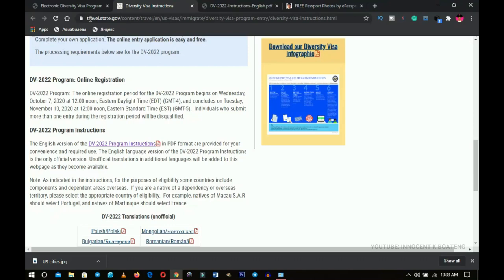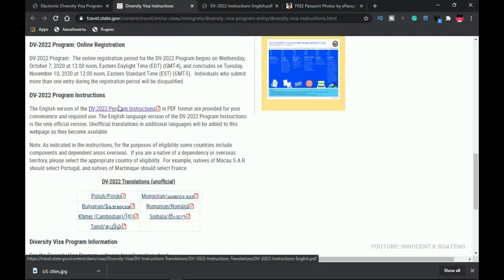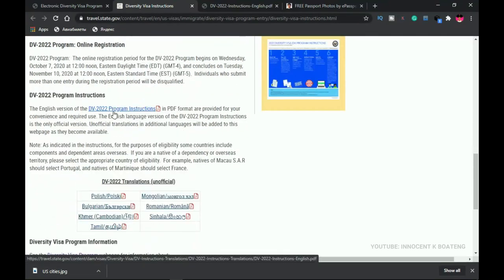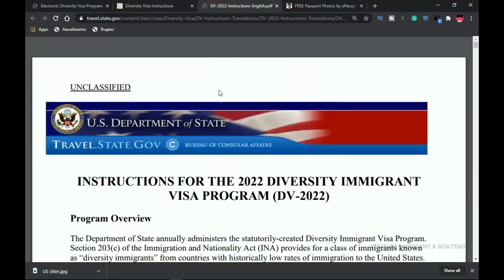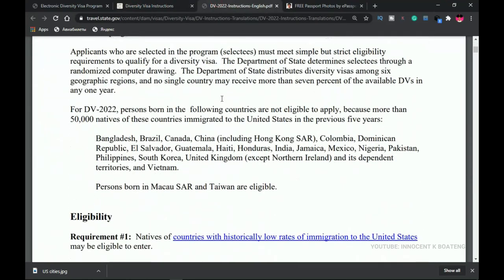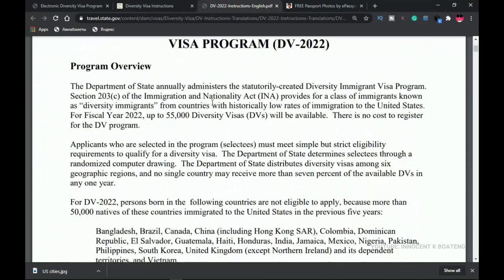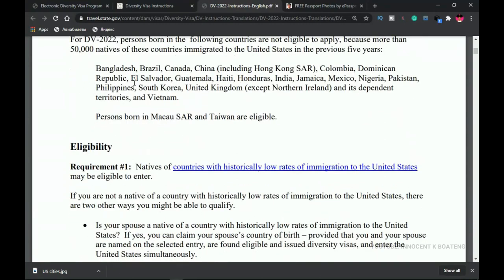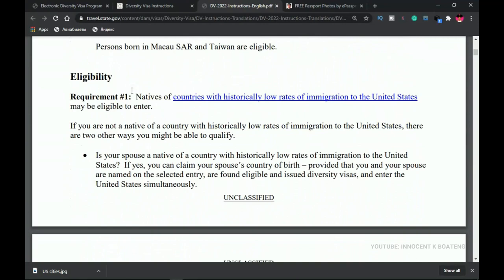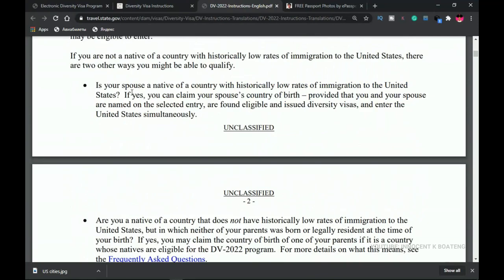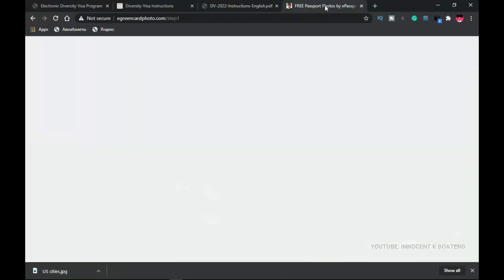When you click on 'DV Instructions' it takes you to the second website, travel.state.gov, which contains the instructions. Clicking the DV22 program instructions takes you to a PDF file. Make sure you read through all of it — it contains everything you need to fill the forms. I can't cover everything in the video, so reading the PDF will be very helpful.